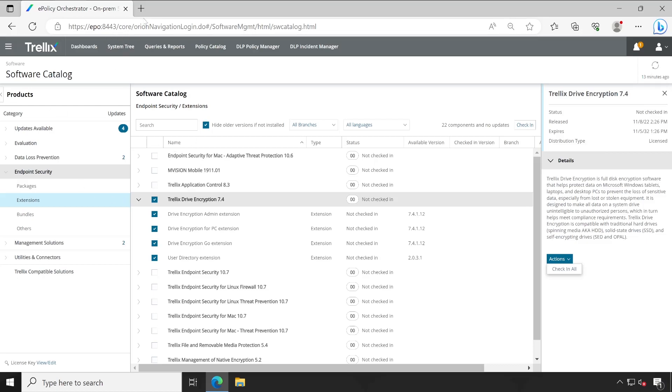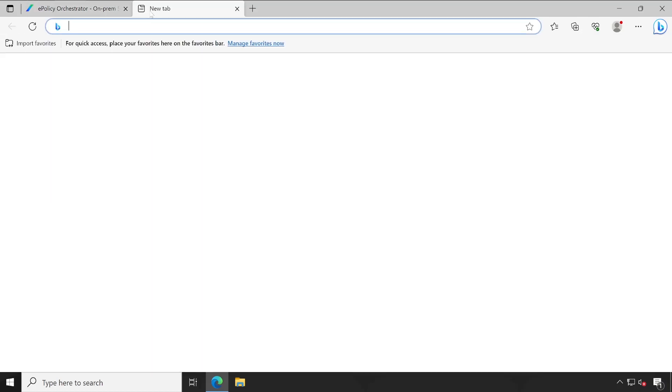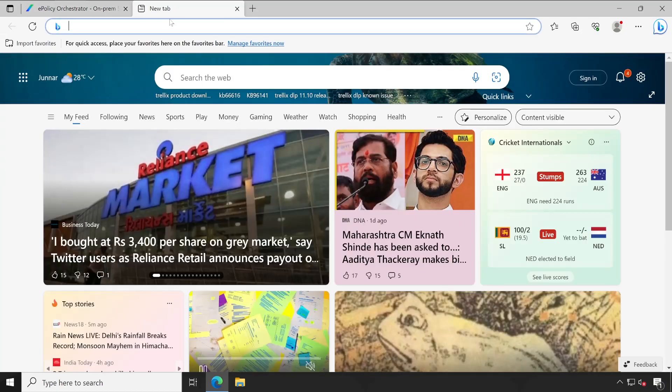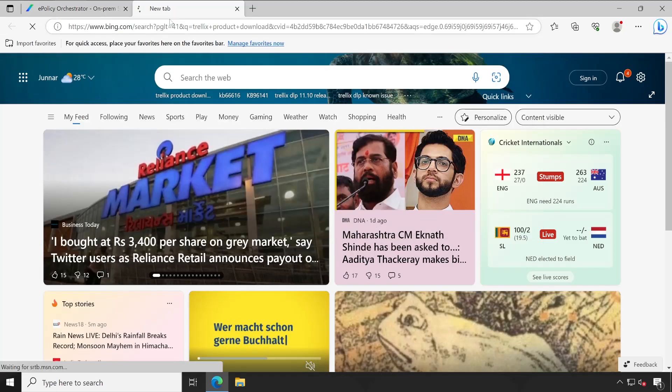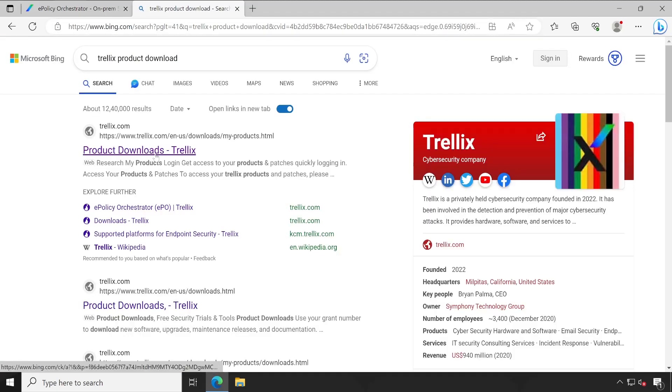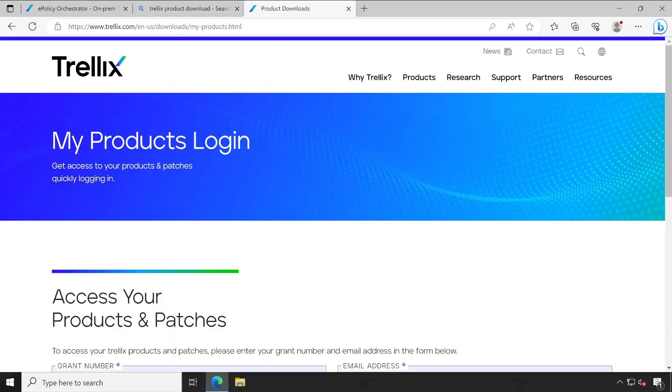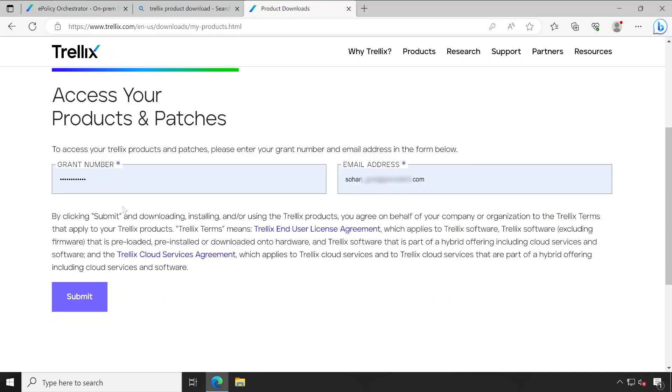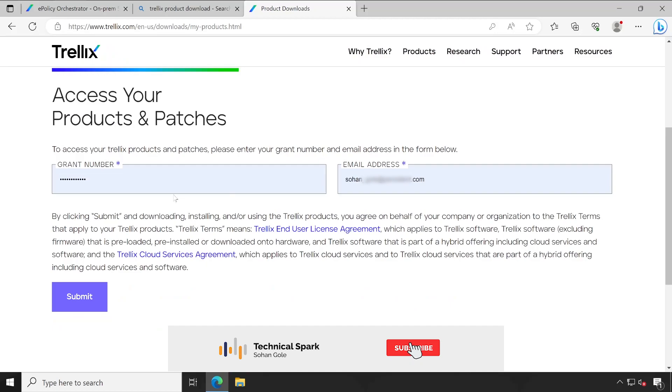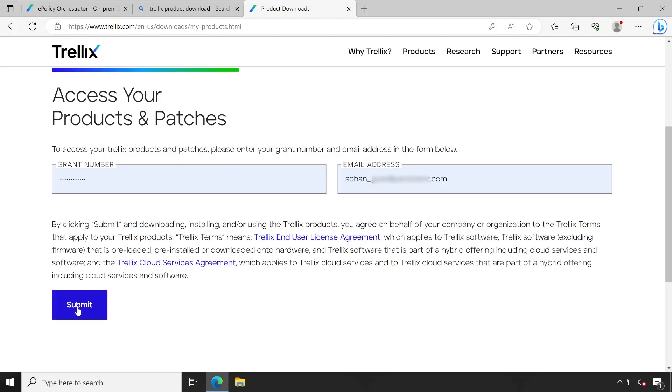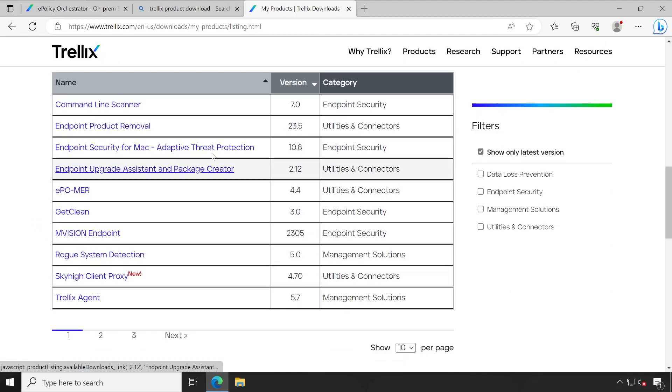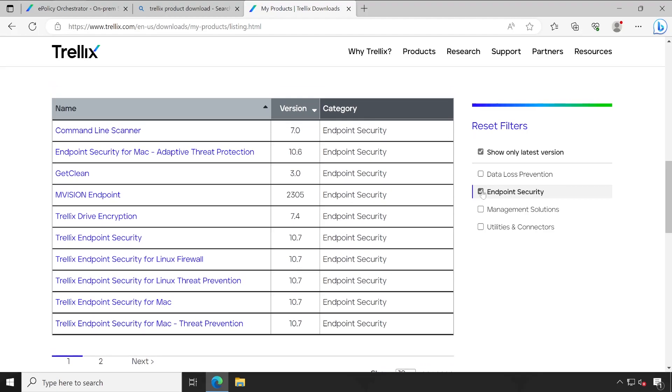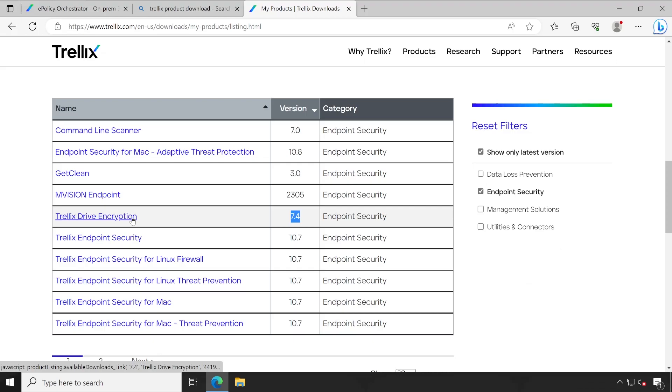Click on the very first thing and this is our My Products login screen. Scroll down and friends, here you will have to enter your grant number as well as the email address so that you will be able to download the products. Click on submit button and here we go, we got all the products for which we are licensed. Now let me select Endpoint Security. Under this you will find Trellix Drive Encryption 7.4. So let's click on that.